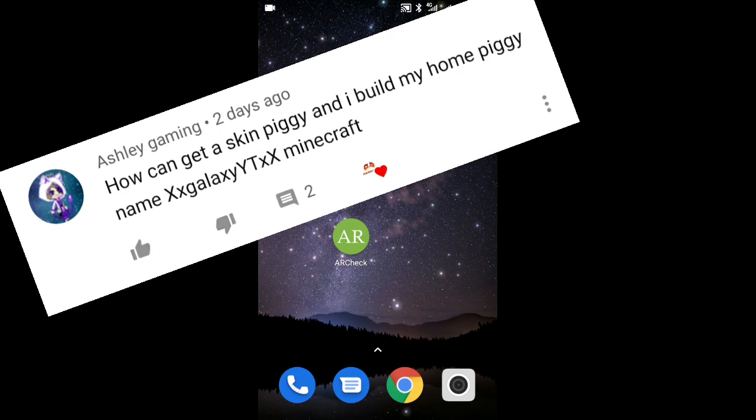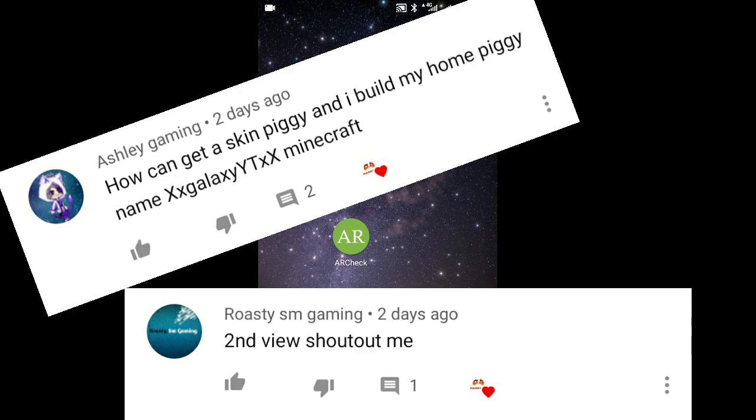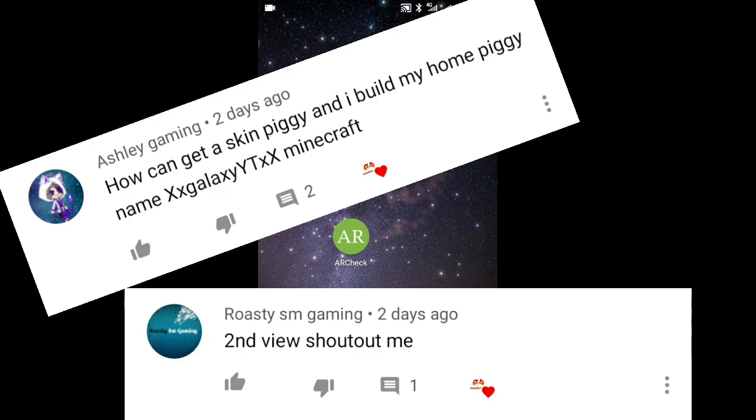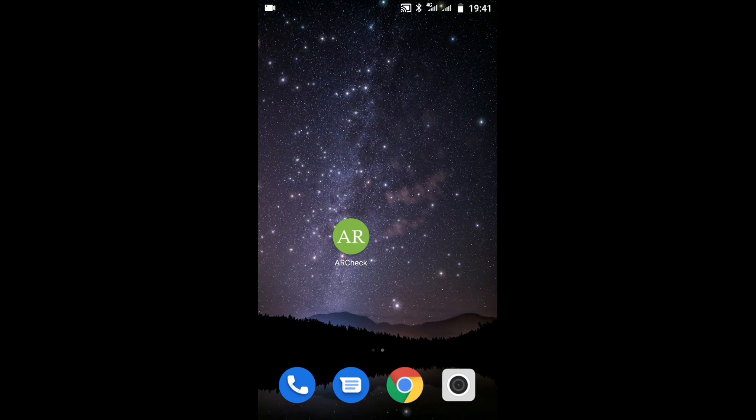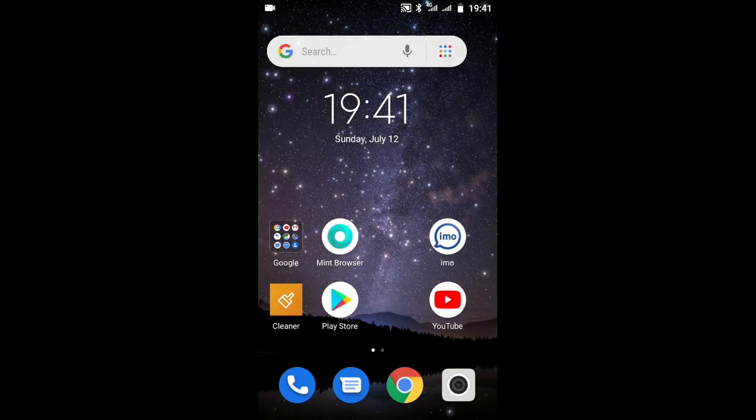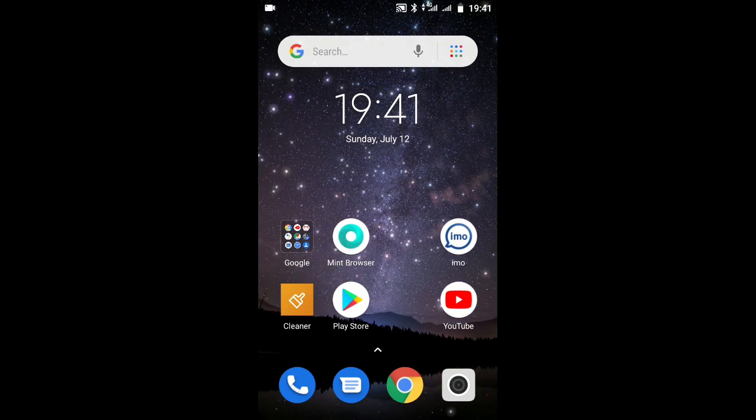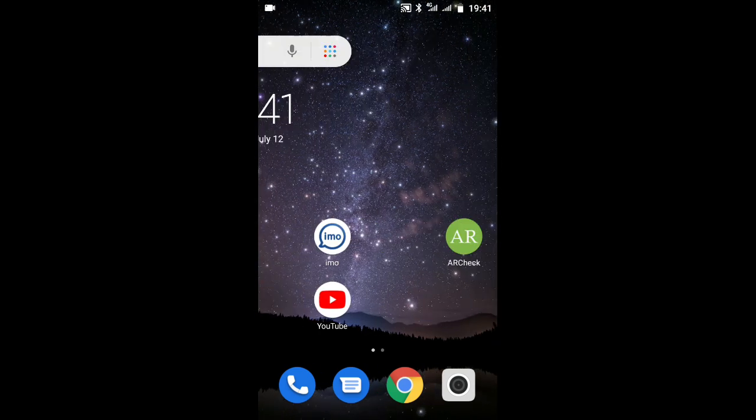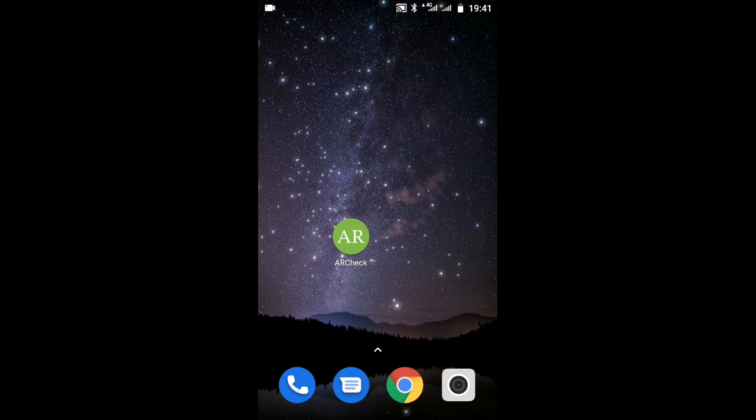Before that, I want to shout out Ashley Gaming for my first comment on my previous video and Row Station Gaming for the second view. If you didn't see it, check it out in the corner. It was about fixing custom skins in Minecraft. Without further ado, let's get started.